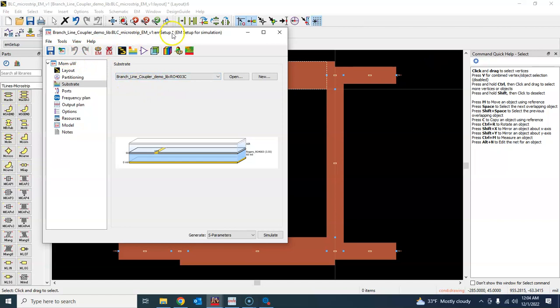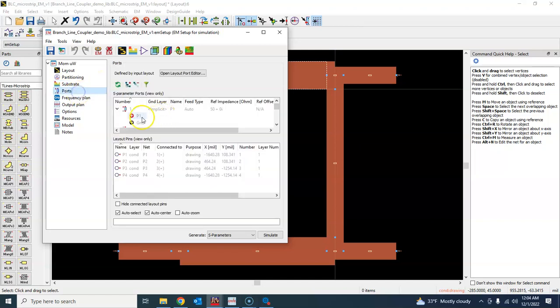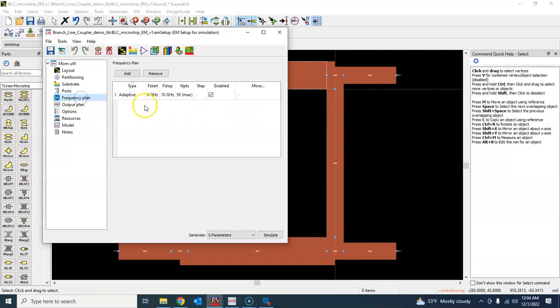You see the star, it means it's not saved, so let's save it. Now that warning sign is gone because now we have defined the substrate. Ports, all the ports are defined as 50 ohm by default, so we don't have to do anything.